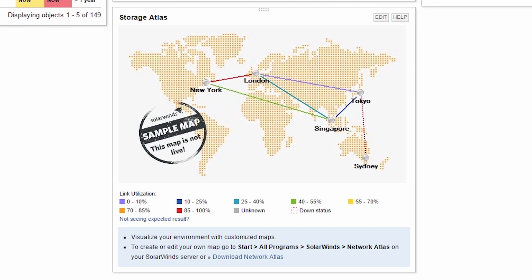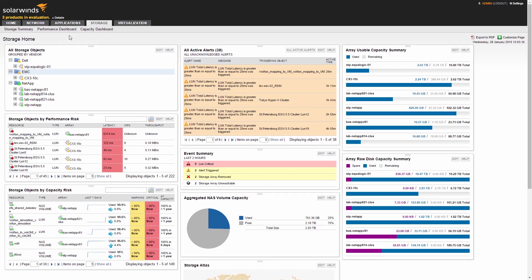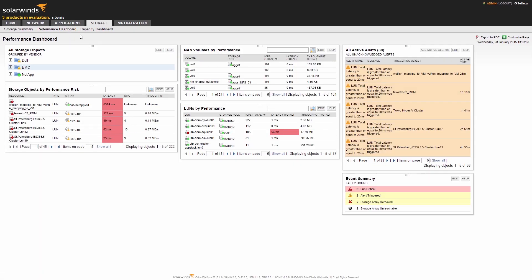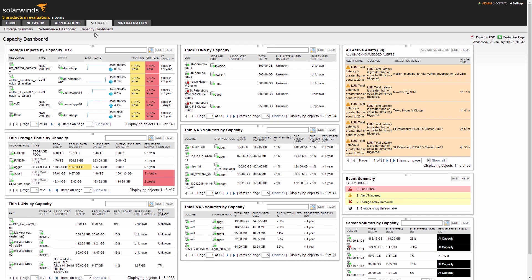The Storage Atlas allows you to graphically display status and location of storage devices across multiple data centers. The Performance Dashboard and Capacity Dashboard provide you targeted views to help quickly resolve either performance or capacity problems.